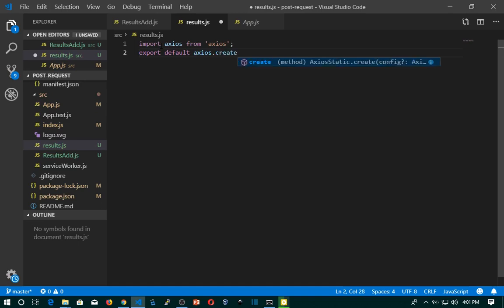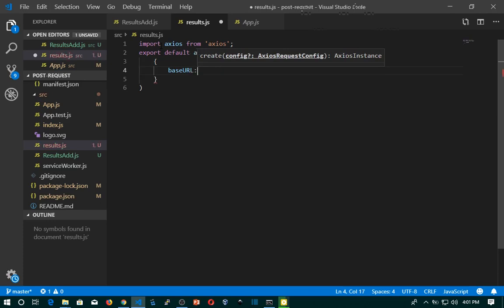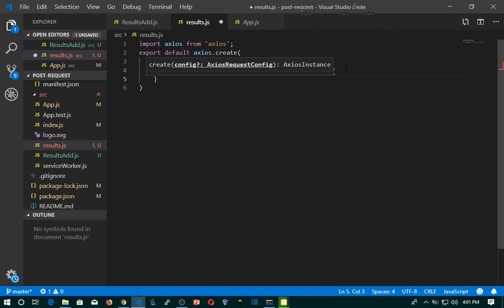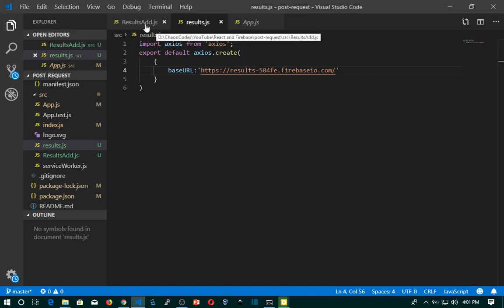I'm going to export default — export default axios.create(). This will create an instance. Inside the curly braces I set the baseURL to what we just copied, so we now paste it. Remember to place it inside the quotation marks. That looks nice — I'll save that file and head back to results-r.js.